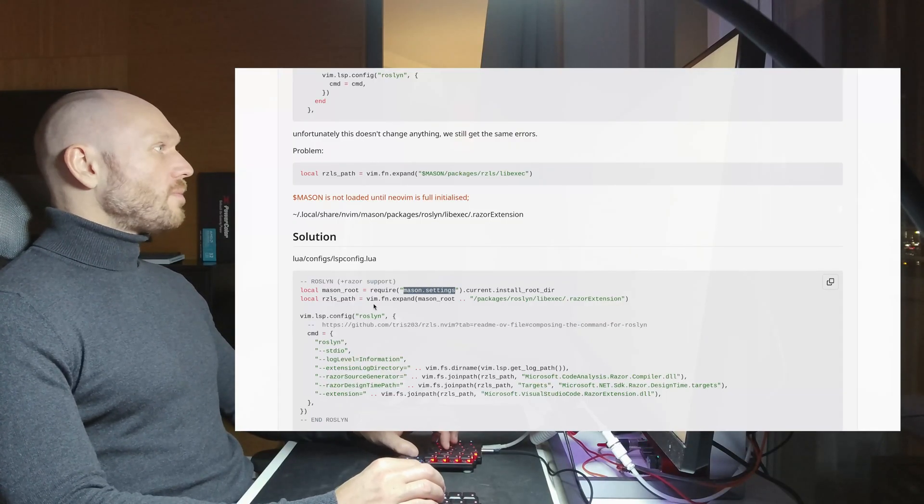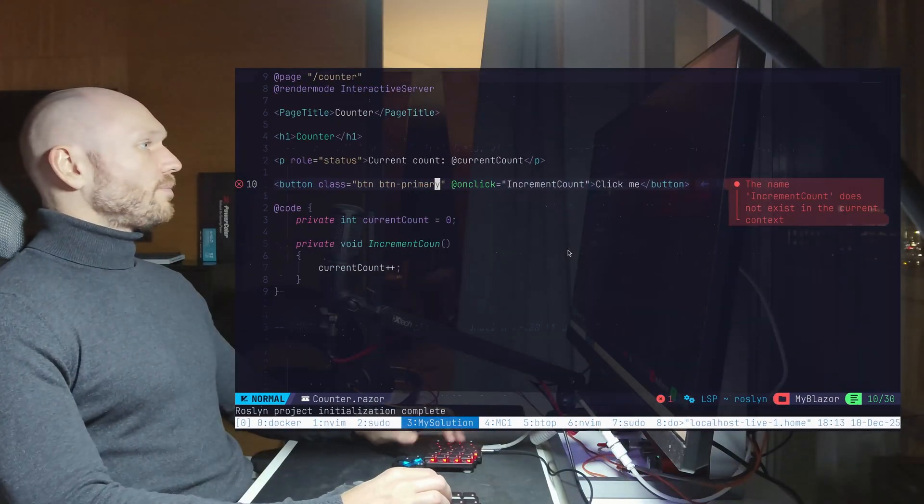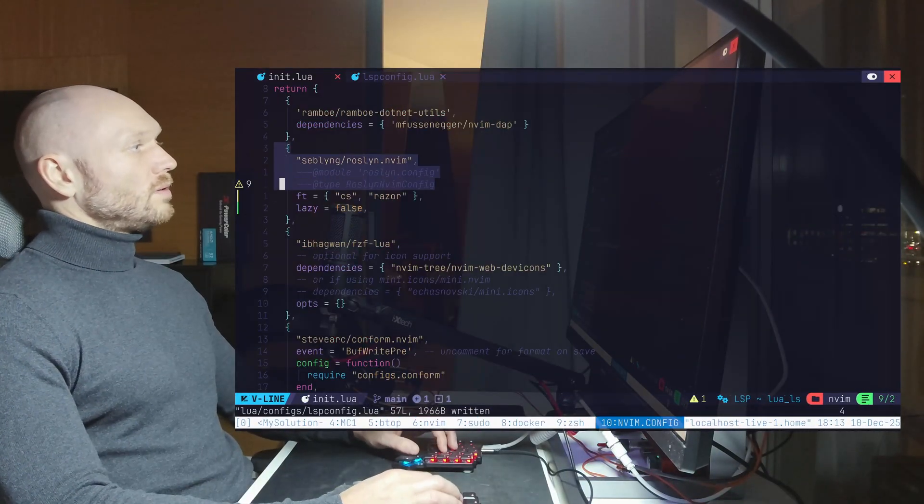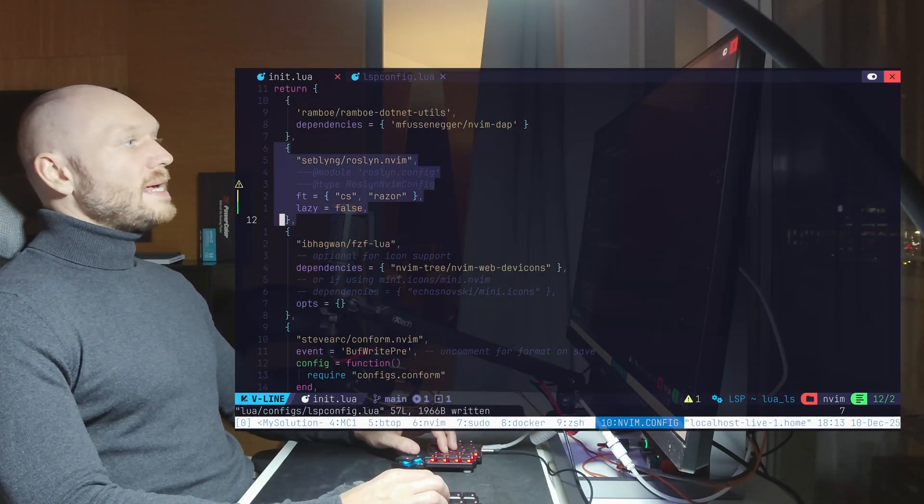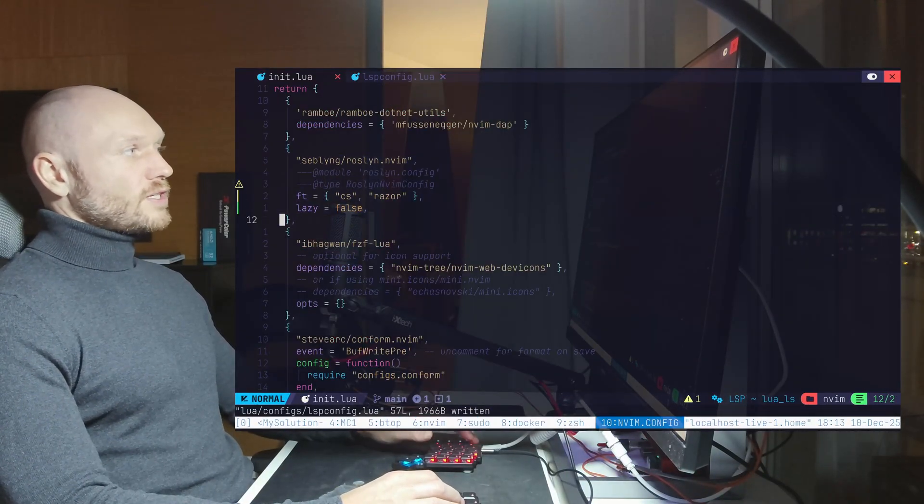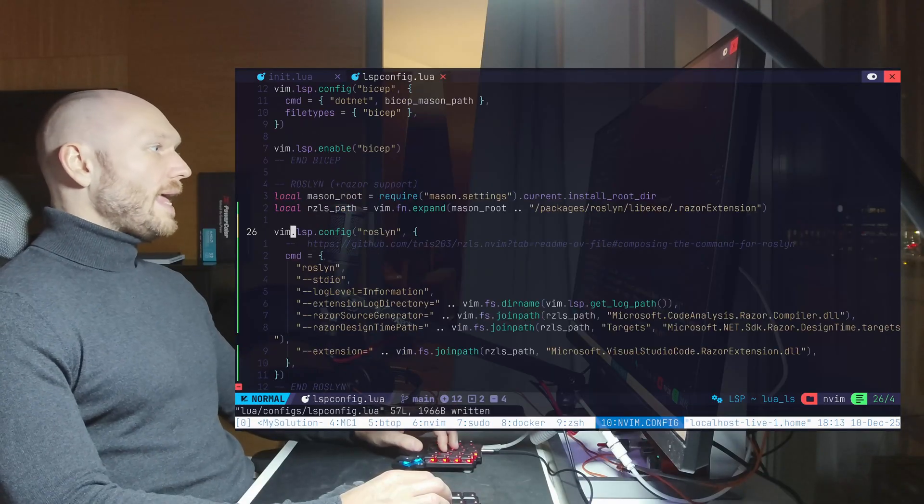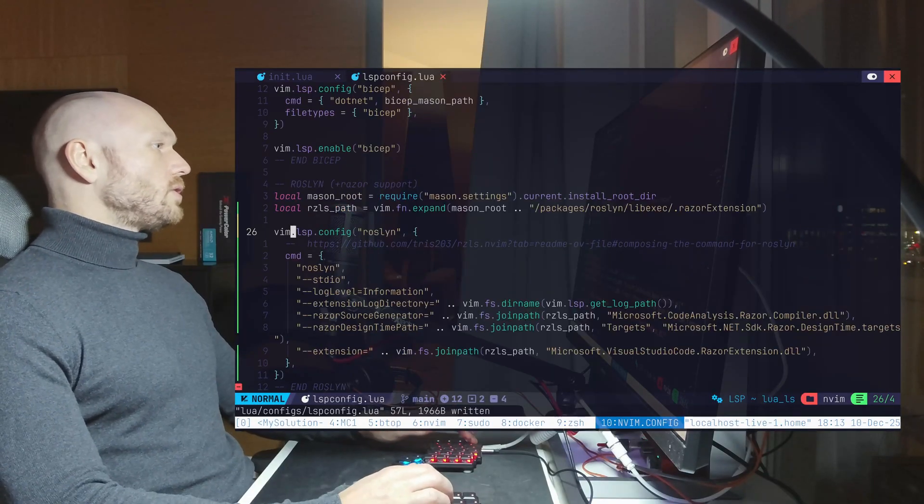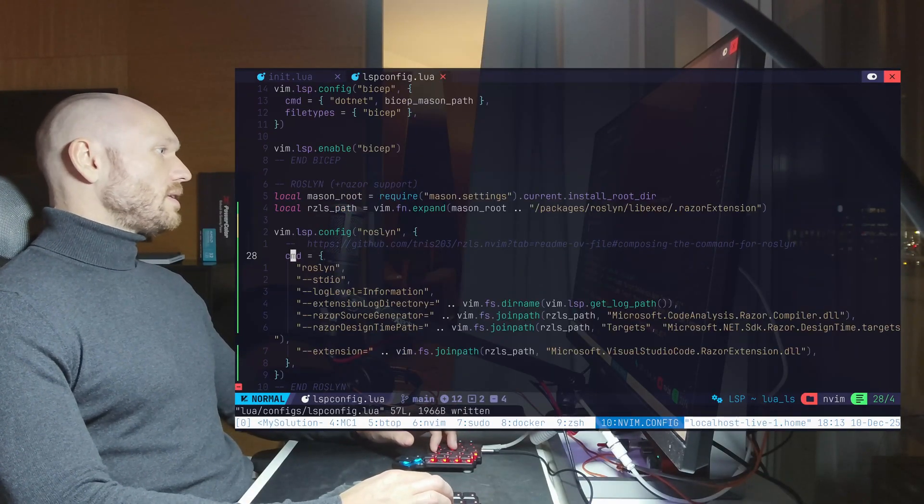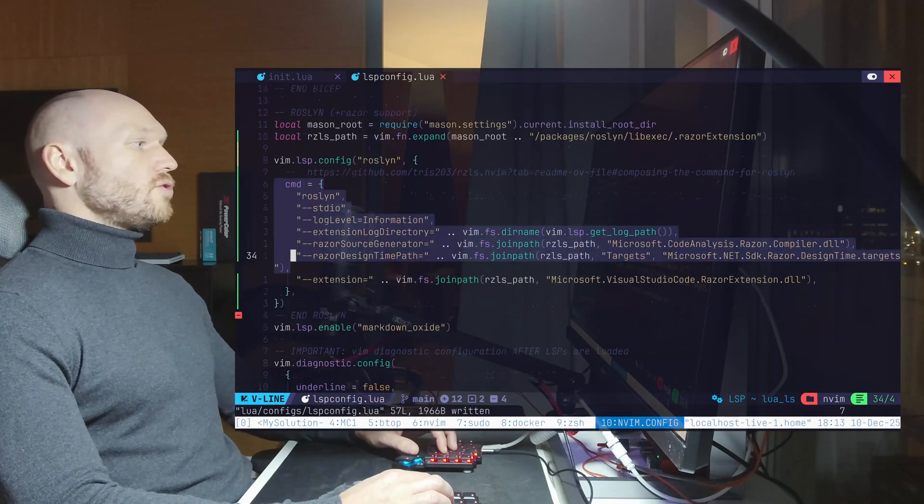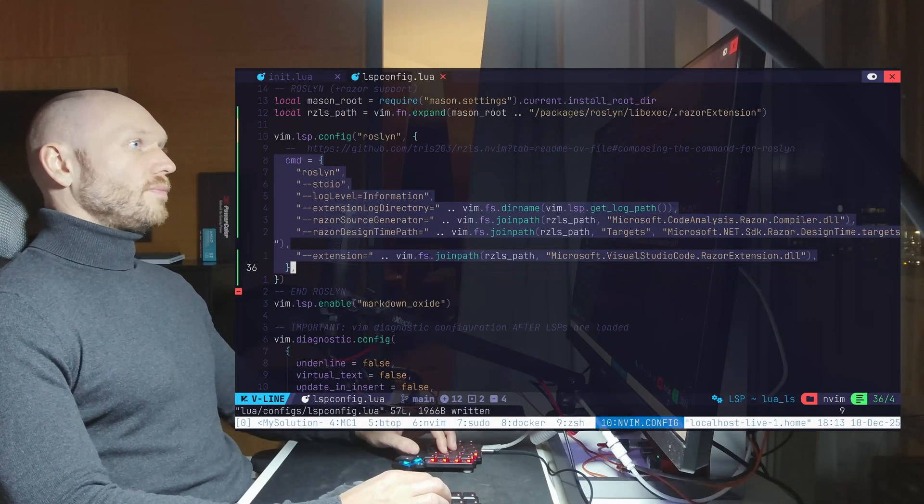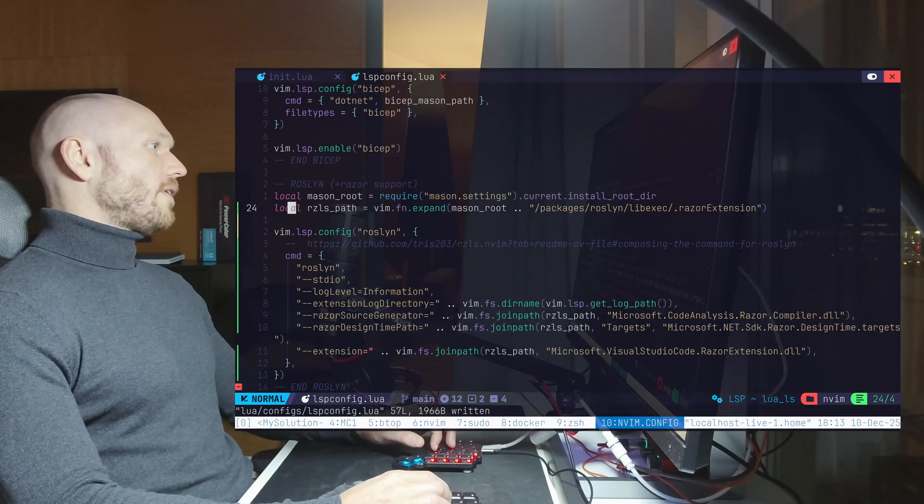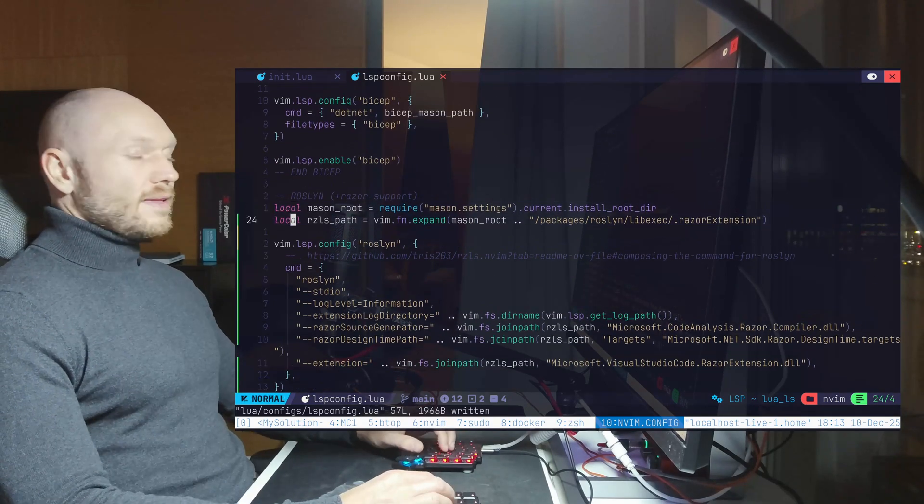So now we got this working, and just as a reminder, I go back to the config. We have a minimal lazy package configuration, plugin configuration, and all we do in the LSP config is we pass in the command with the correct file paths.